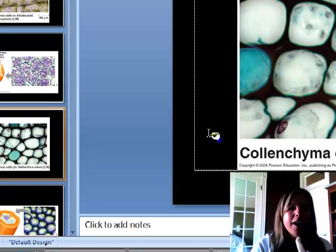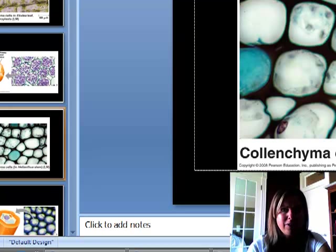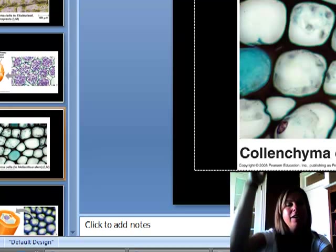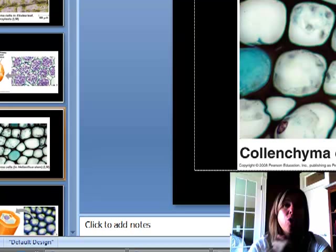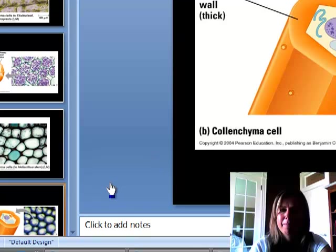The next type are collenchyma cells. If you look here, you can see they're thin in some parts and then very thick in other parts. That's going to allow a plant to have flexibility but still grow pretty big and strong. Things that grow in windy locations, things that are tall and skinny—if you think about corn or a sunflower, this is a picture of a sunflower stem right here. Here's another picture, a little bit fuzzy, but you can see the same idea.